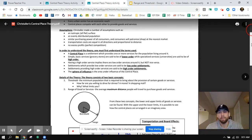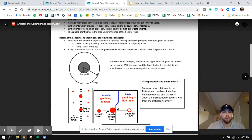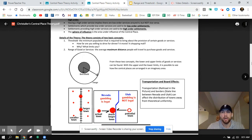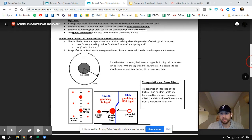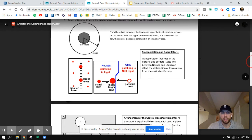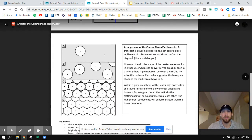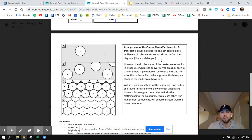I'll give you guys some feedback on this, but the two things we're going to focus on are details of this theory. This theory consists of two basic concepts: threshold and range. Understanding threshold and range within urban settlements can also help us understand the arrangements of central places or settlements in comparison to one another.